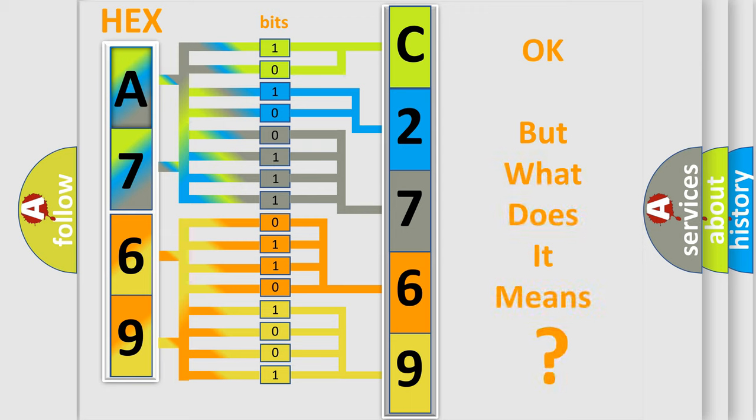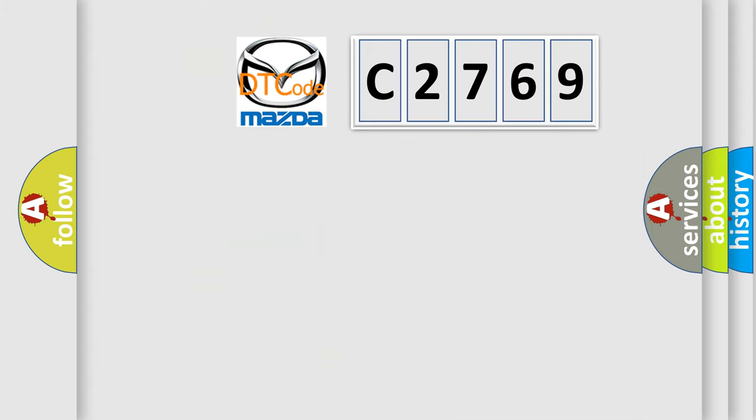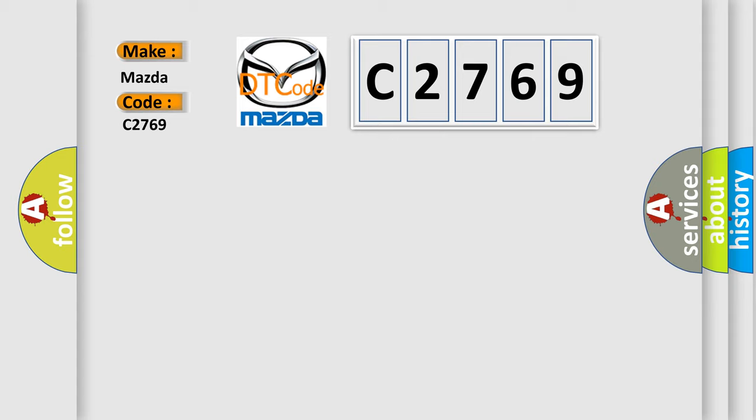The number itself does not make sense to us if we cannot assign information about what it actually expresses. So, what does the diagnostic trouble code C2769 interpret specifically for Mazda car manufacturers? The basic definition is TCM fault.